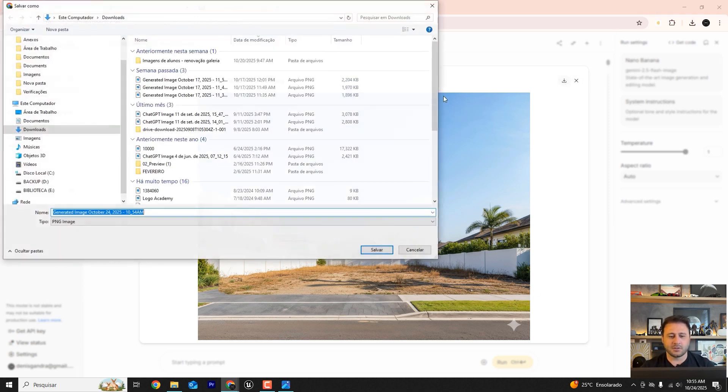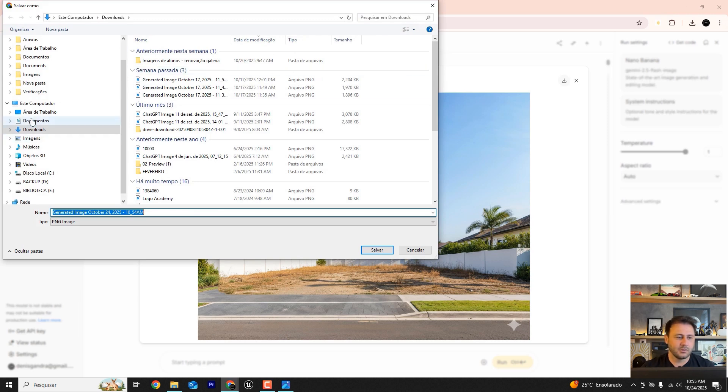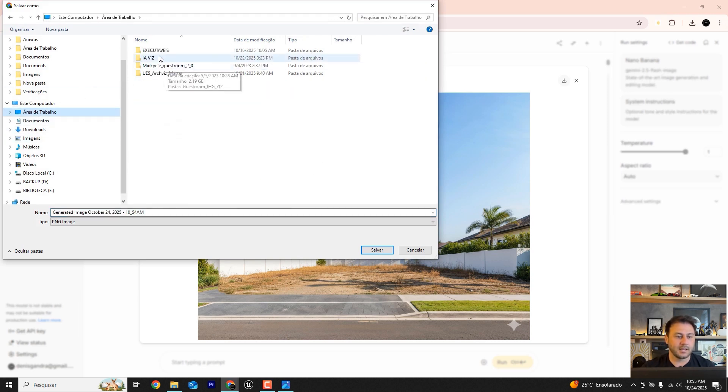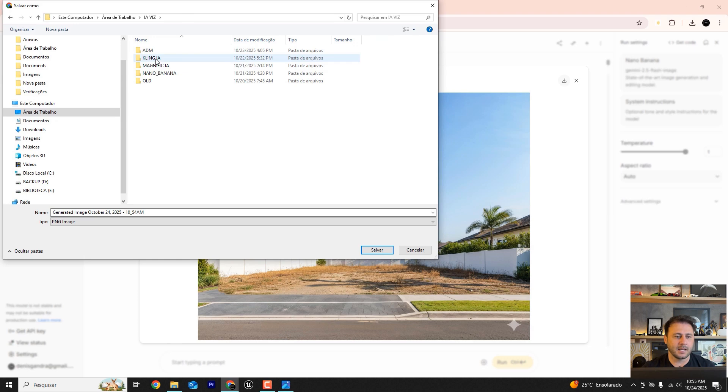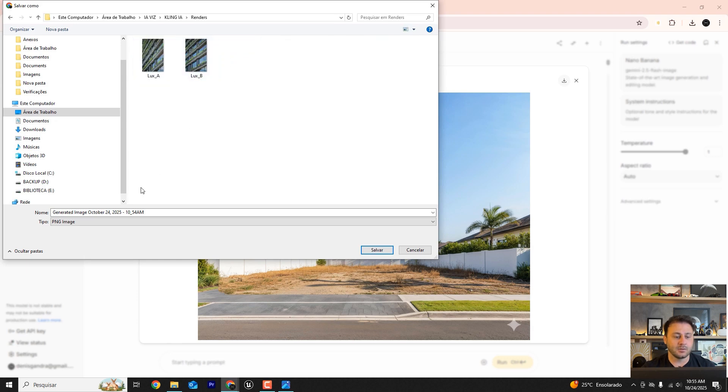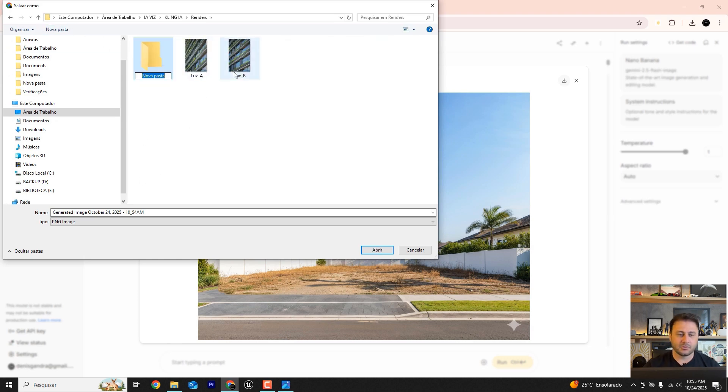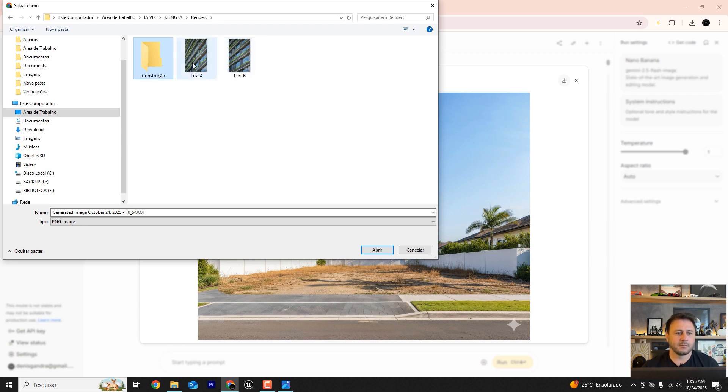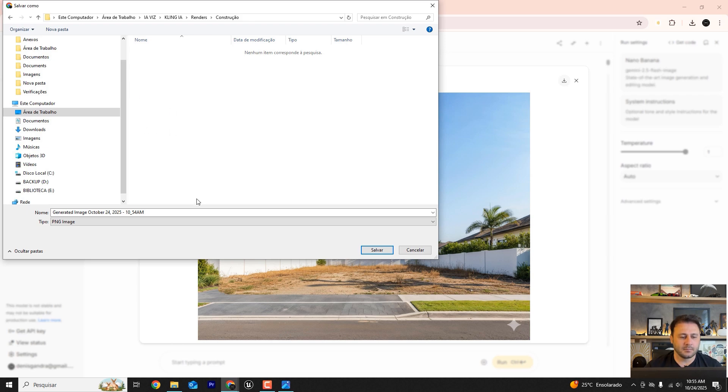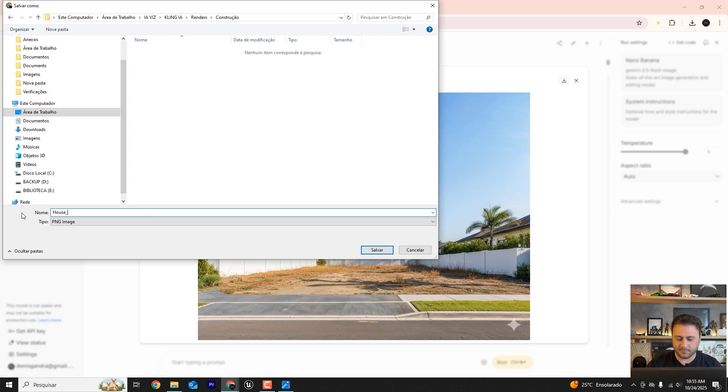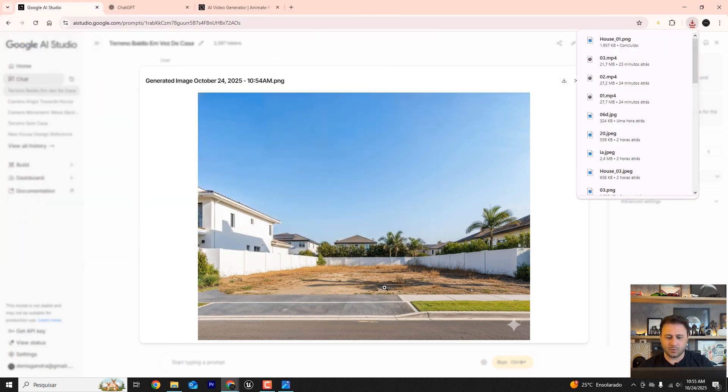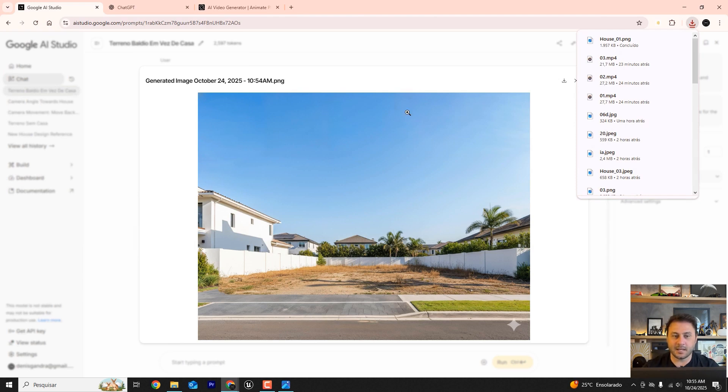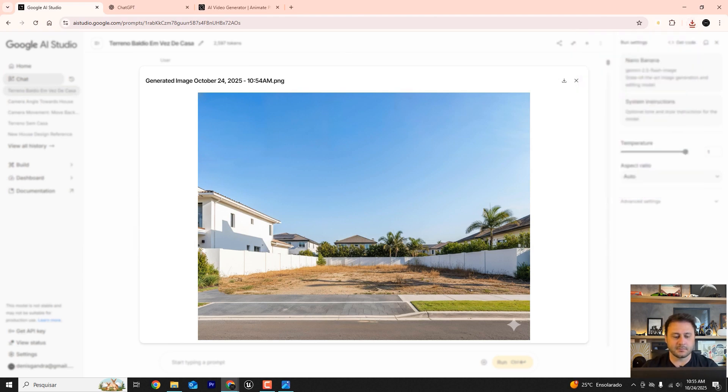I actually really like it. Let's download it. You can download this version which does not include the house. The AI, specifically Kling AI, handles the rendering. Now I'm going to create a small folder here and name it Construction, just to keep things organized. So the artificial intelligence has already done the job of leaving the lot empty for us.